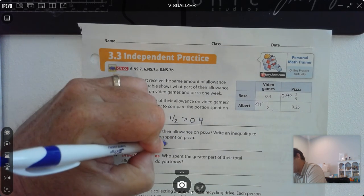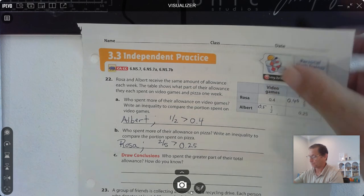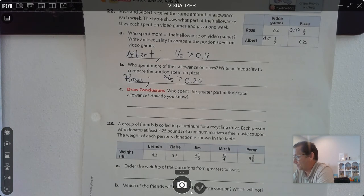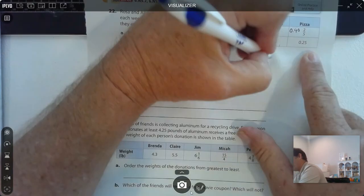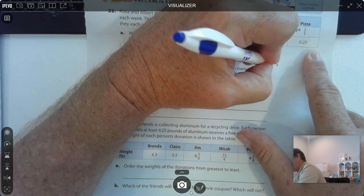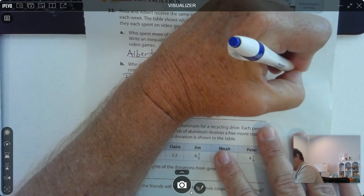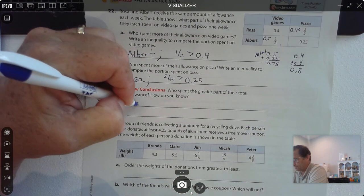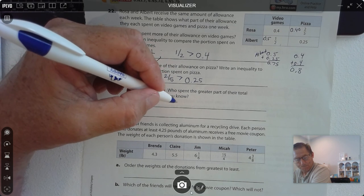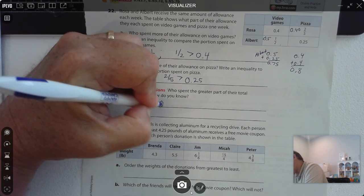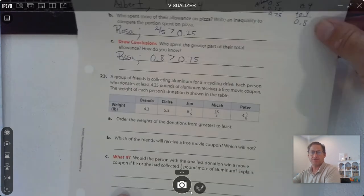Who spent the greater part of their total allowance? Albert spent 0.5 and 0.25, so 0.5 plus 0.25 is 0.75. Rosa spent 0.4 plus 0.4, so she spent 0.8. 8 tenths is greater than 75 hundredths, so Rosa spent more overall.